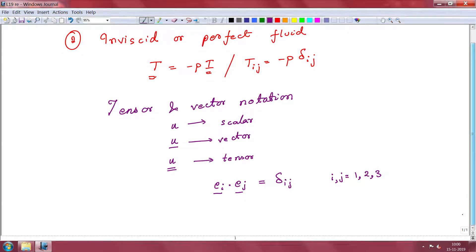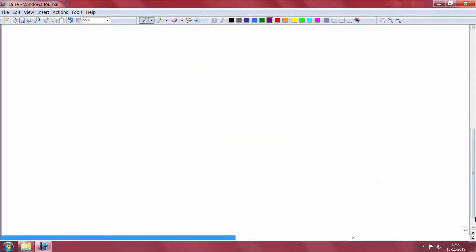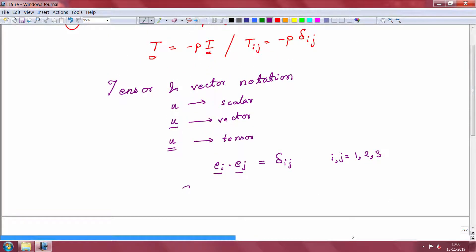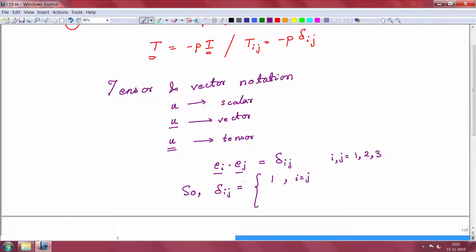This quantity takes on different values: when i equals j, it is the dot product of the same unit vector in the same direction, so it equals 1. When i and j are different indices representing two different directions, they are independent of each other, so the dot product is always 0 when i is not equal to j.